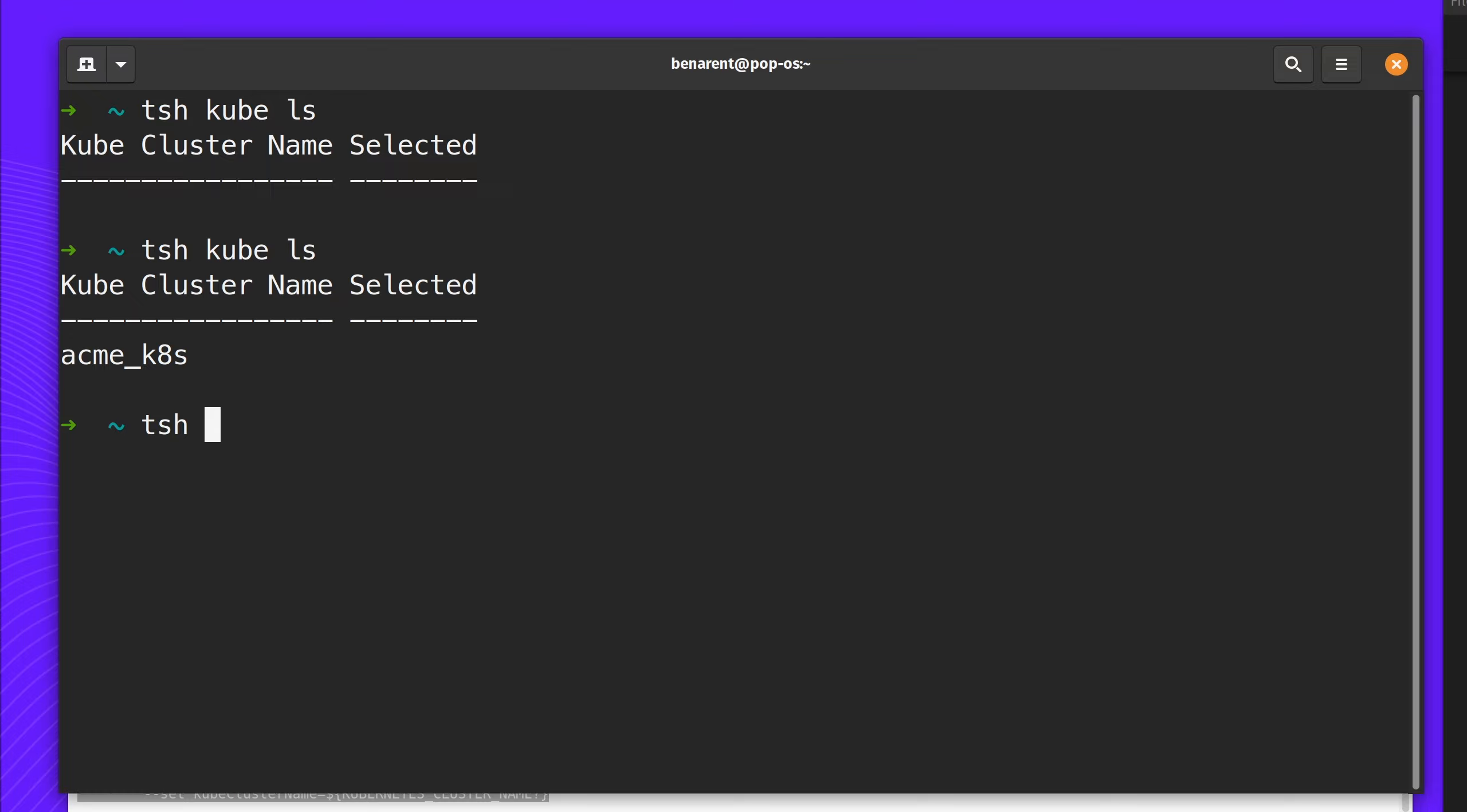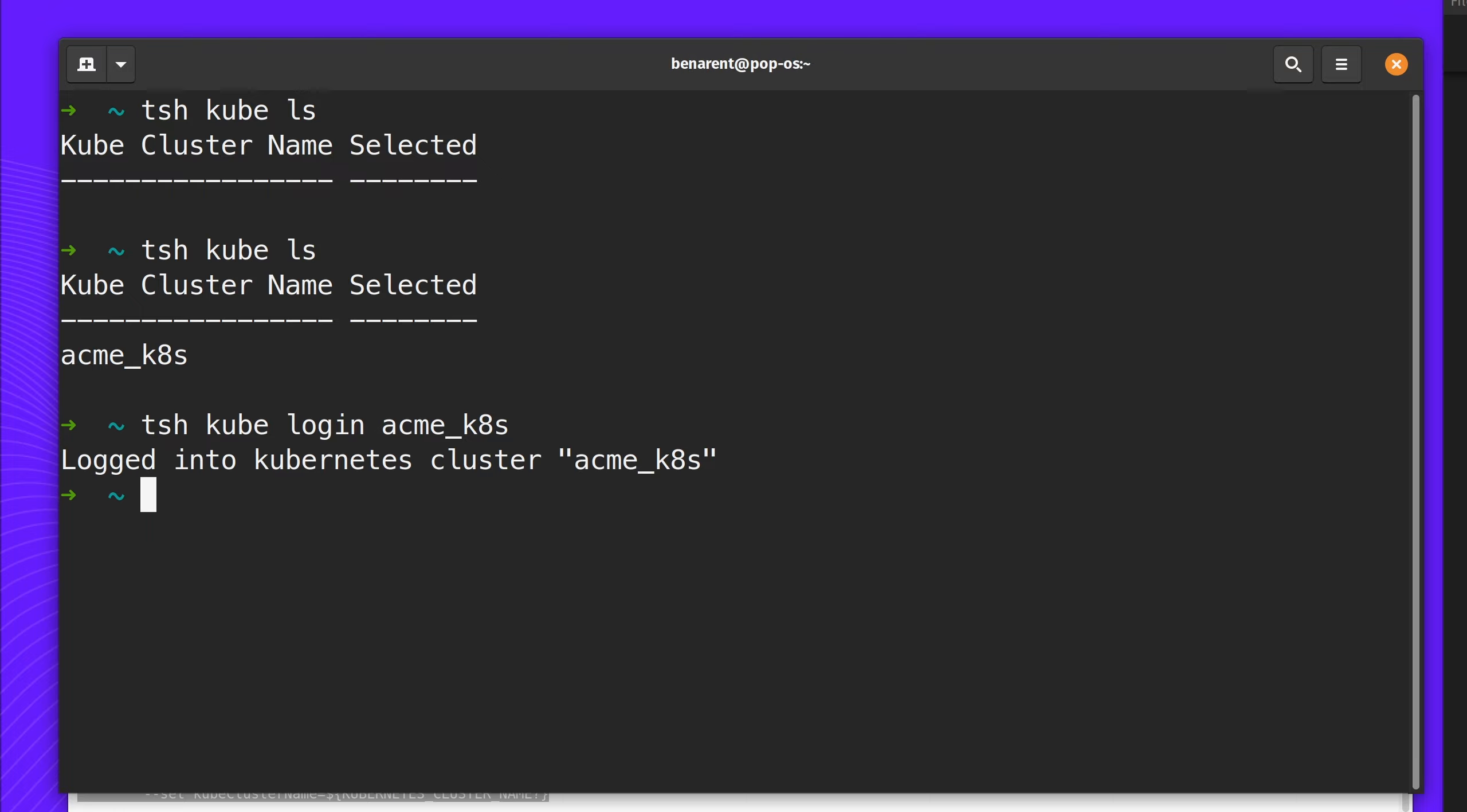I'm now going to log in using tsh kube login. And now I can use my kubectl commands that I would normally. Let's try and deploy an instance in the pod.